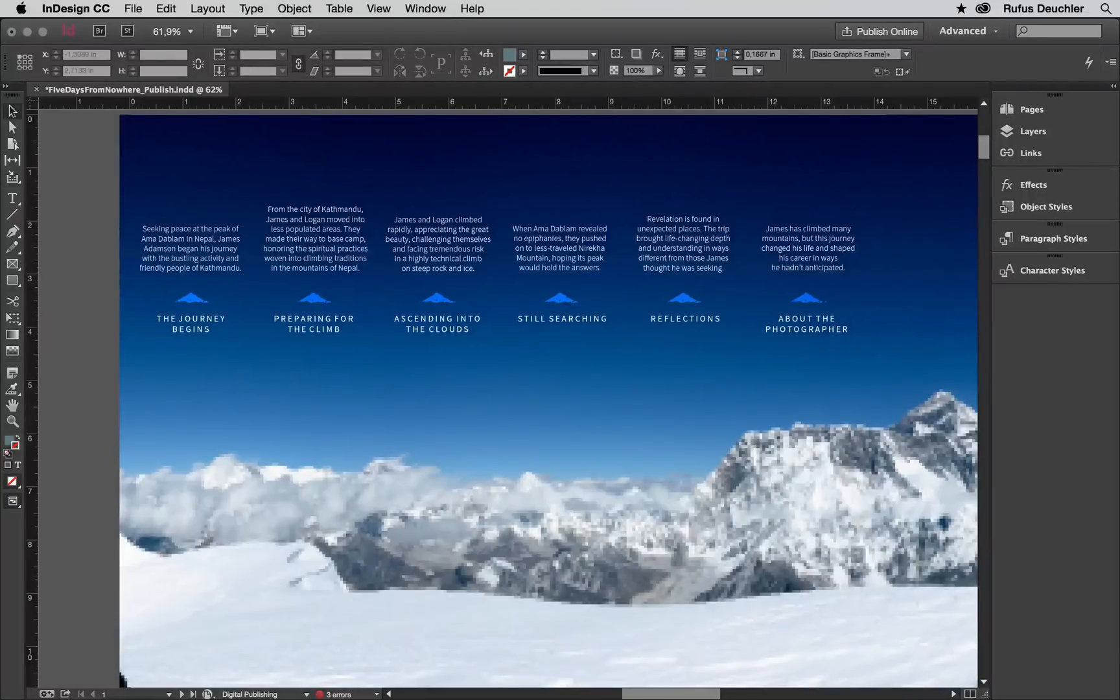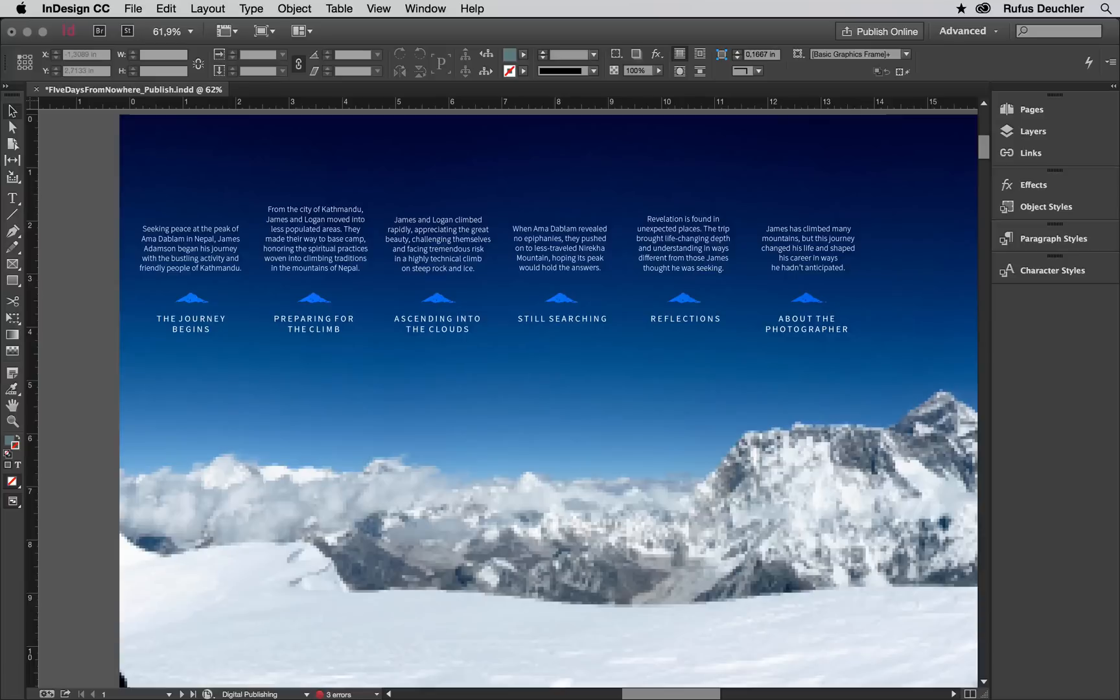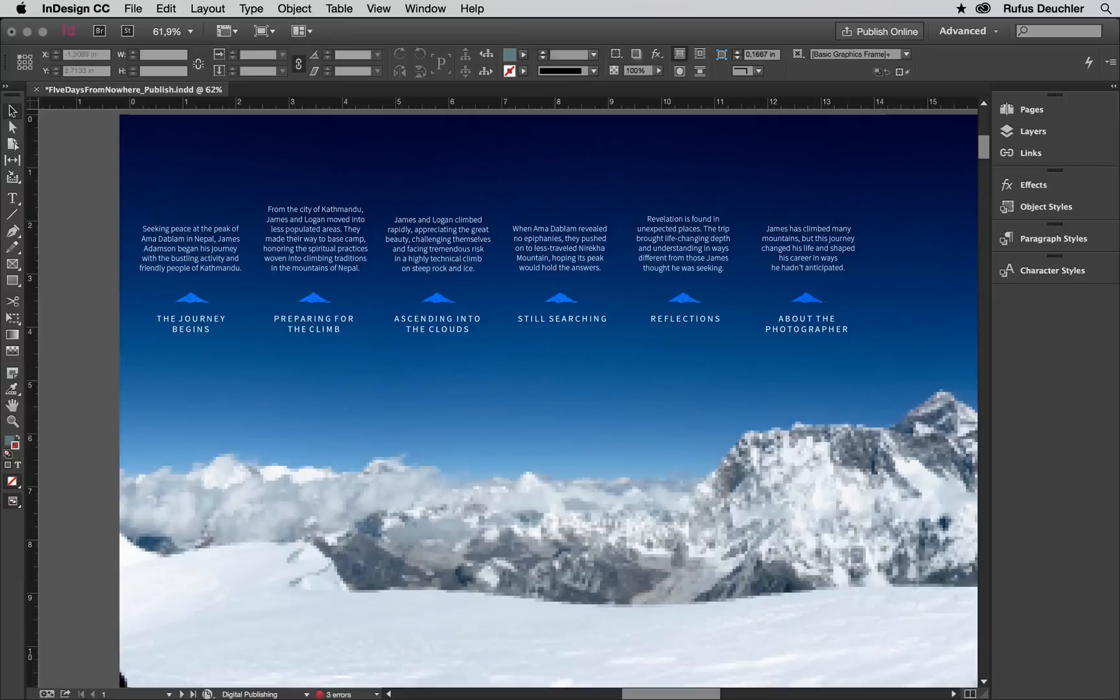With the 2015 release of InDesign CC, you can easily publish any InDesign document online and share it on social media like Facebook or Twitter, embed it in a website, or share it as a standalone URL.